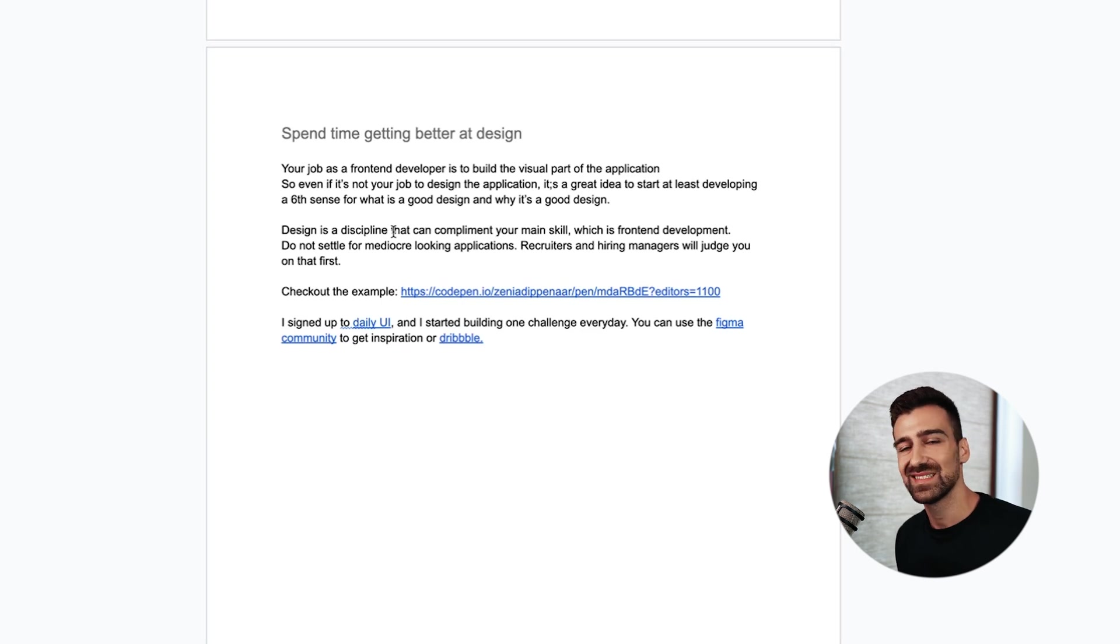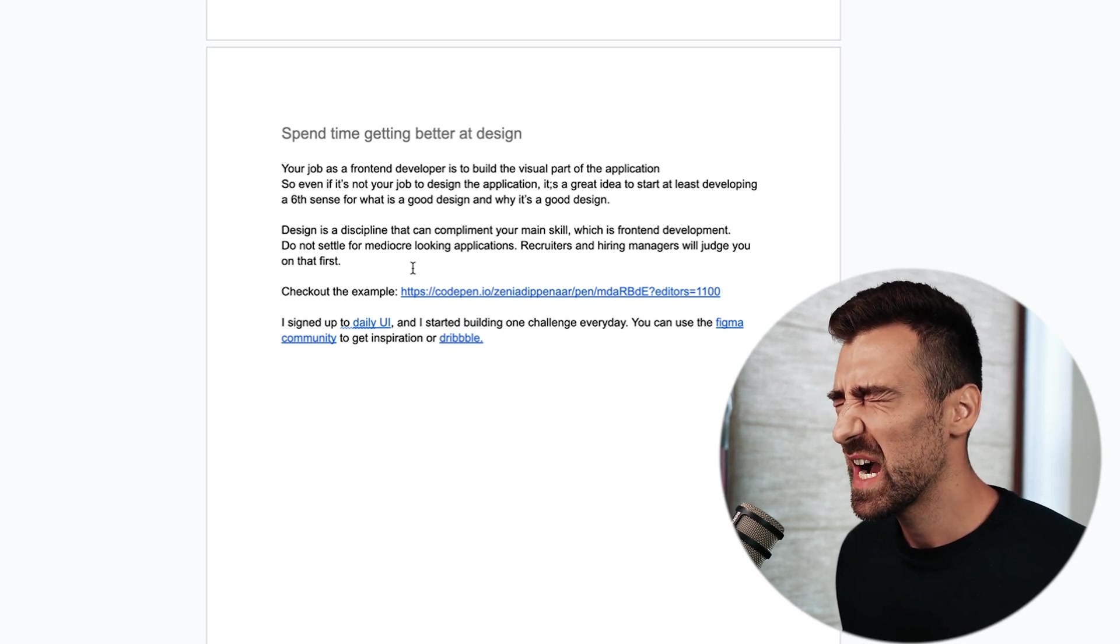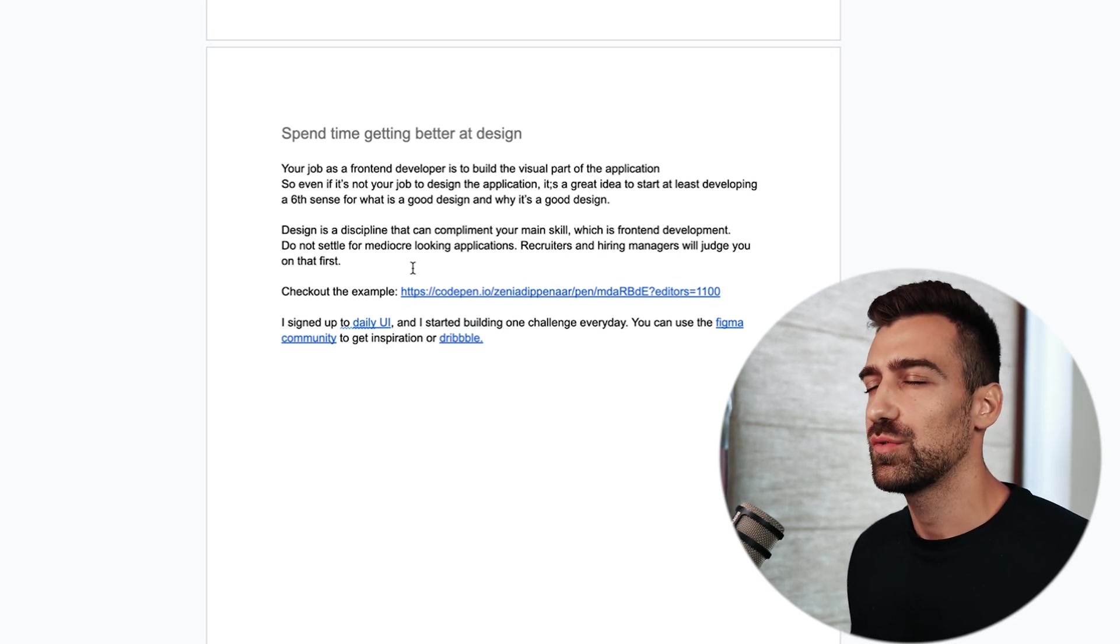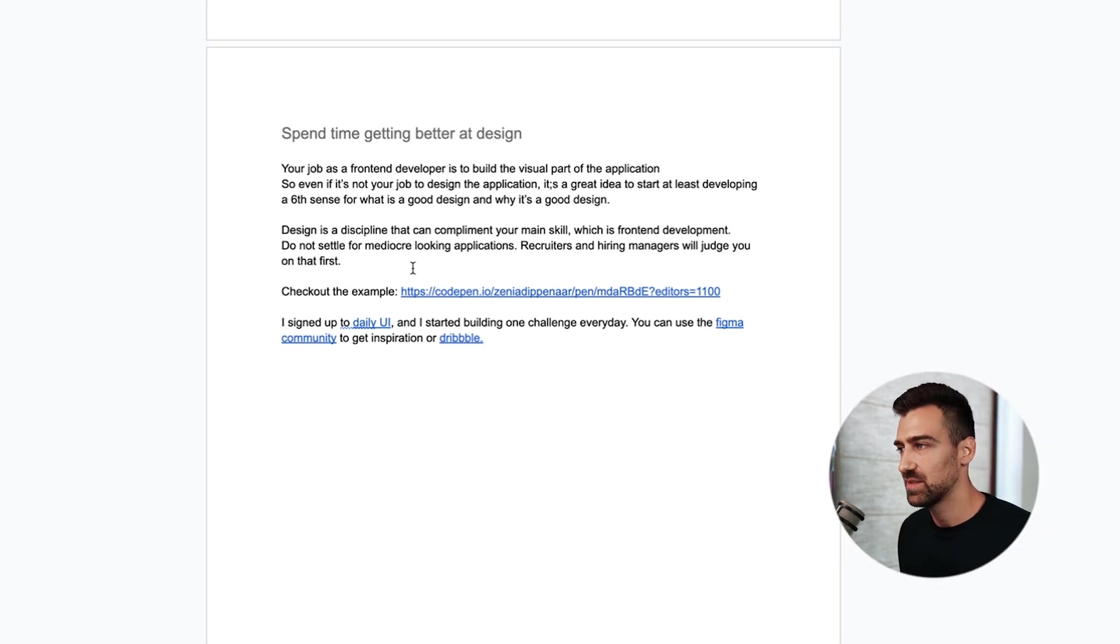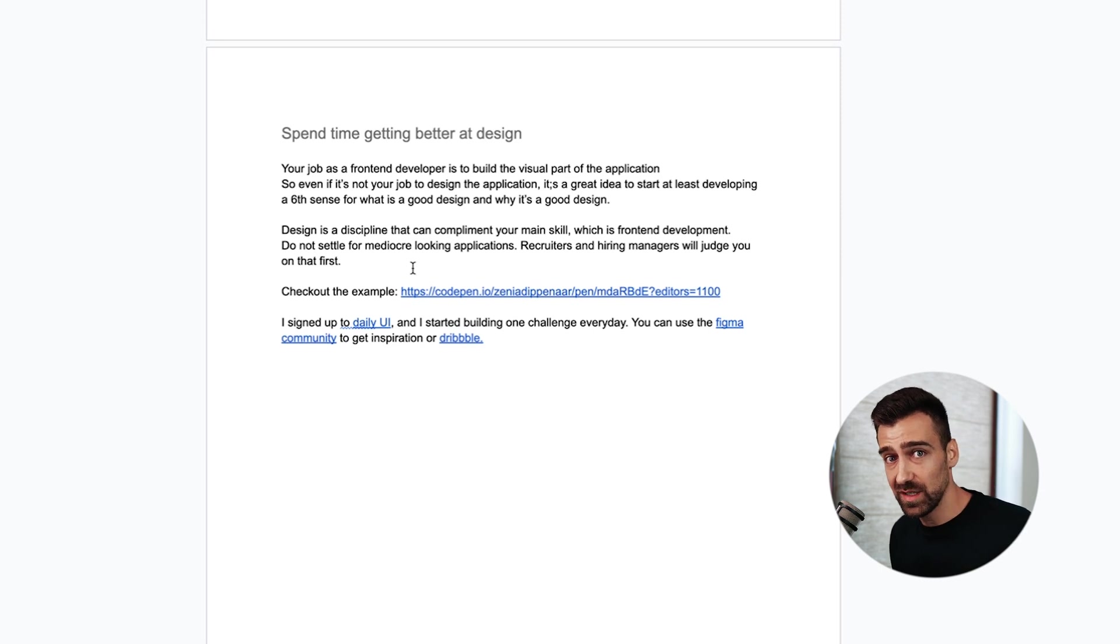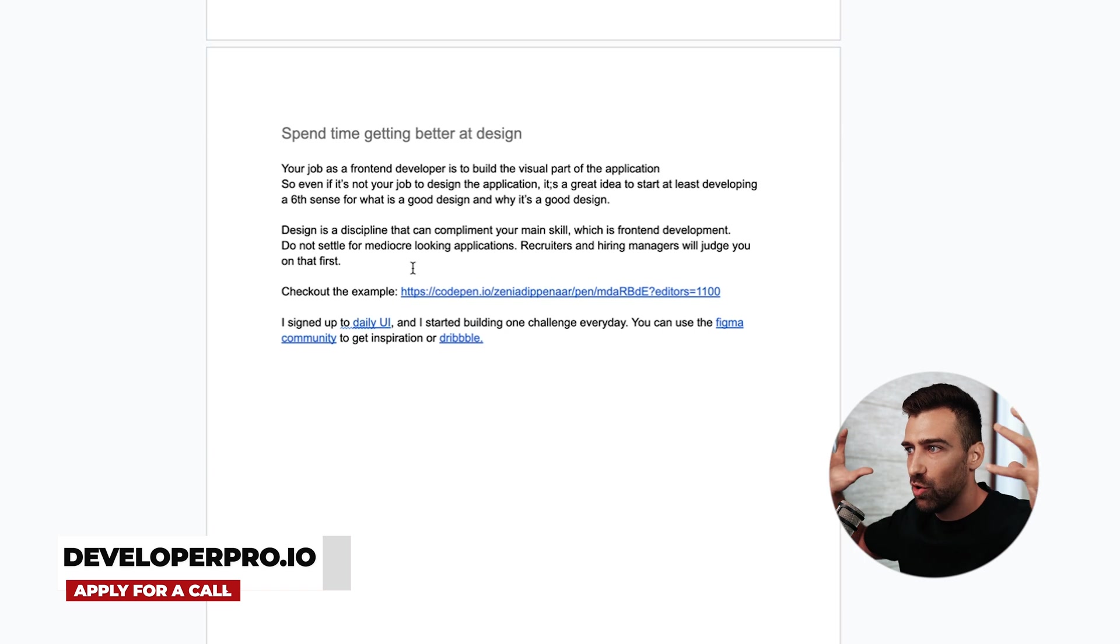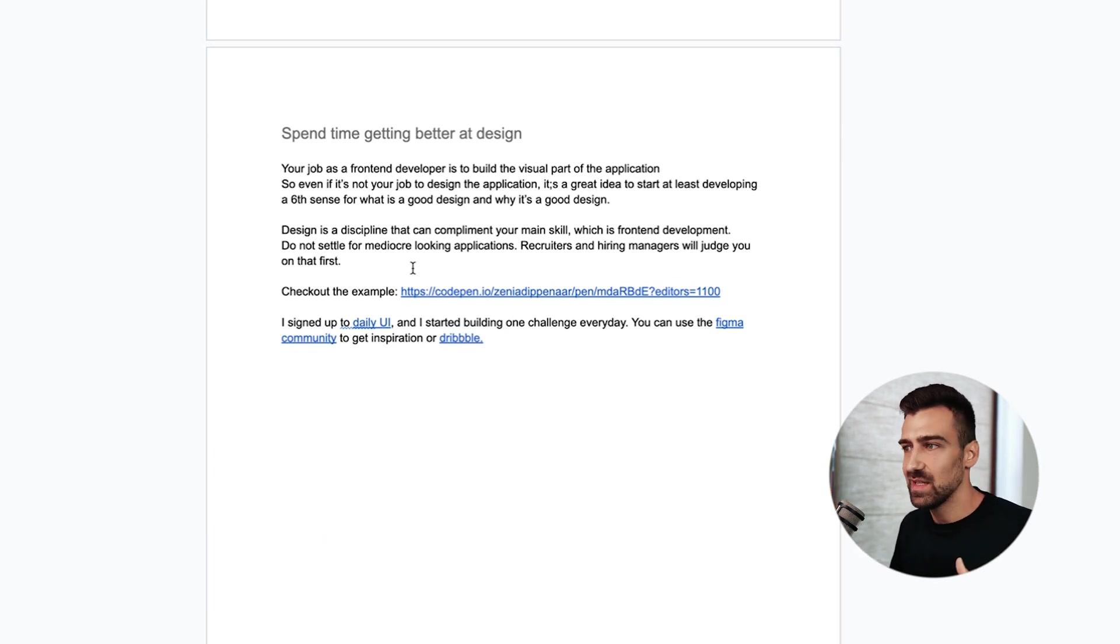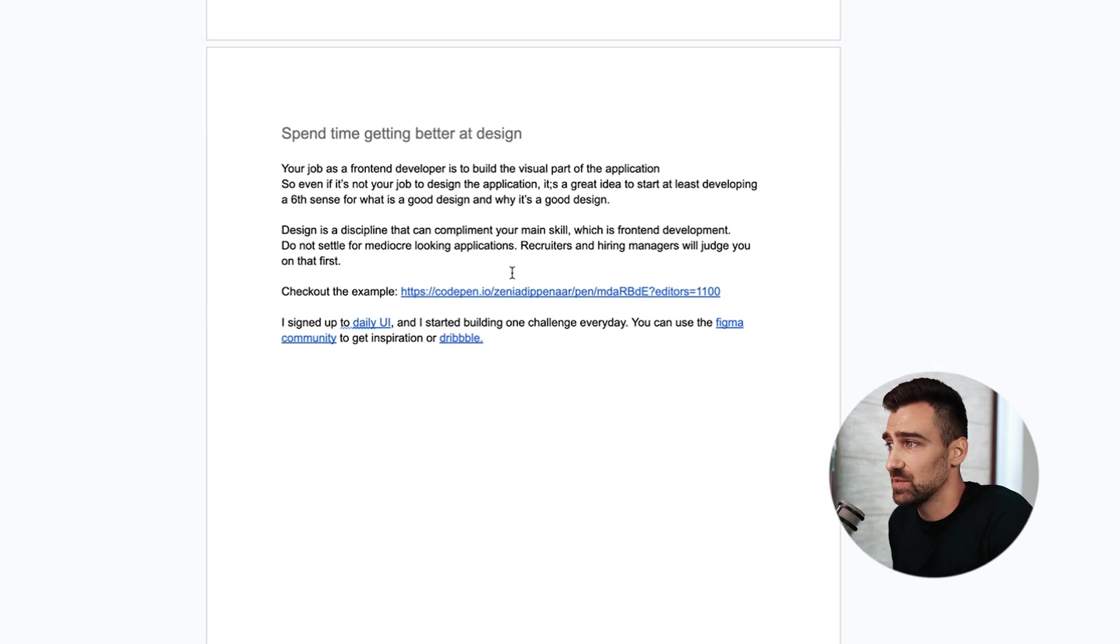Do not settle for mediocre looking applications. Recruiters and hiring managers will judge you harshly on how your websites and applications look like. I cannot stress this enough. People are visual and if they see your bullshit looking application they will instantly judge you no matter how great of an innovative idea you had. That's the name of the game and you have to play the game by its rules. Do not hate the game. It is what it is.